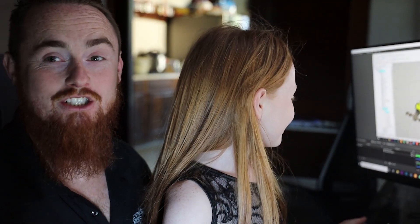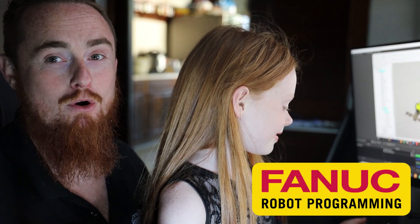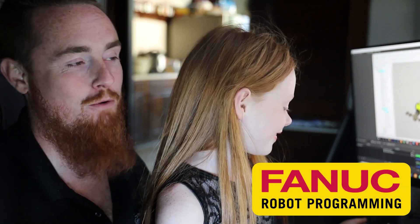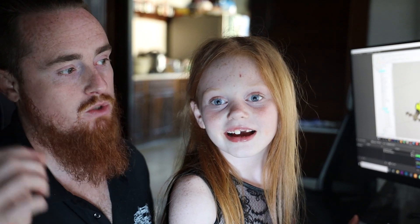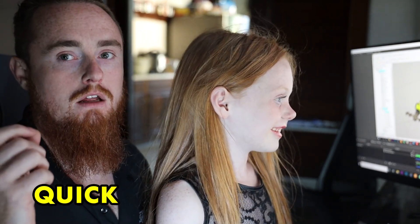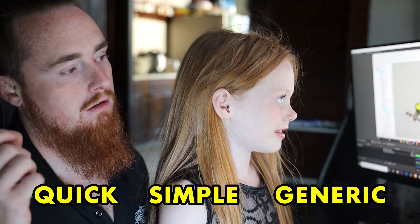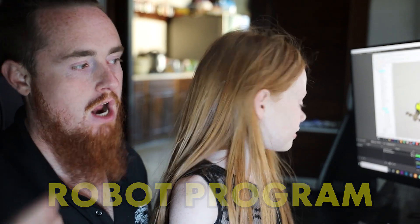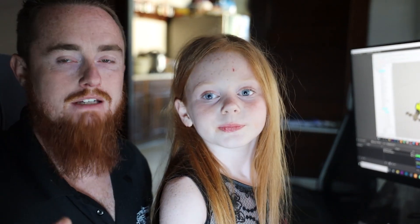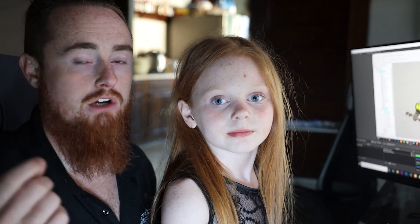So we're going to teach an eight-year-old how to program a FANUC robot. The topic of today's video is we're just going to do a quick, simple, generic robot program and kind of show you guys the structure and really just how to navigate through the teach pendant a little bit while creating a piece of code.